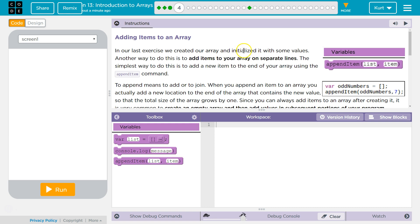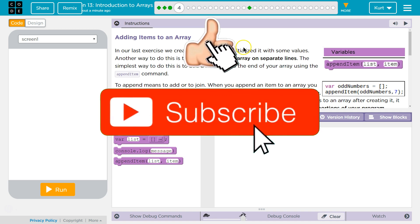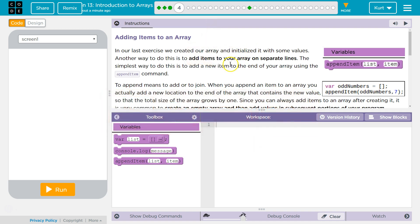In our last exercise, we created our array and initialized it with some values. That means created like equals something, that's initializing it. Another way to do this is to add items to your array on separate lines. The simplest way to do this is to add a new item to the end of your array using the appendItem command. To append means to add or to join.